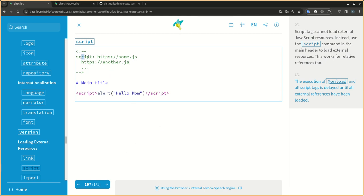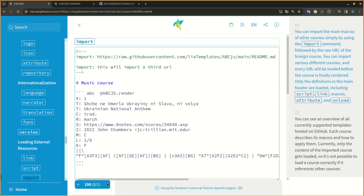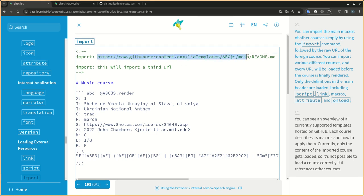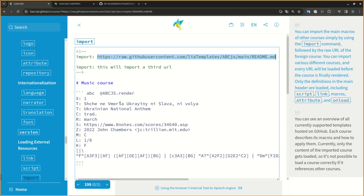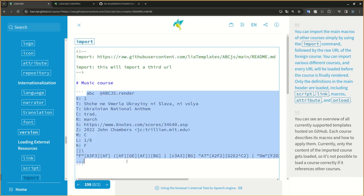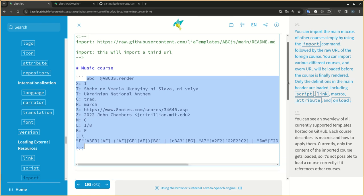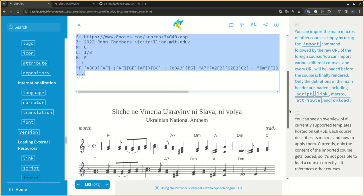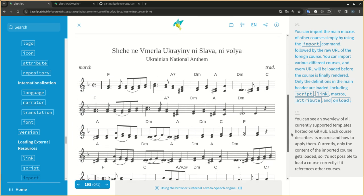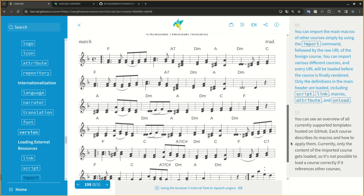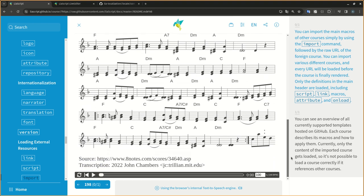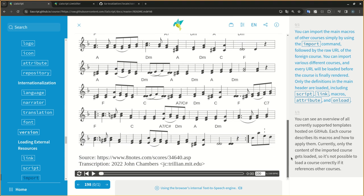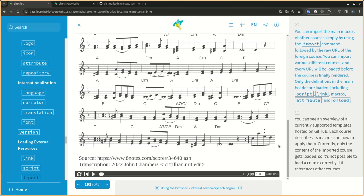You can import the main macros of other courses simply by using the import command, followed by the raw URL of the foreign course. You can import various different courses, and every URL will be loaded before the course is finally rendered. Only the definitions in the main header are loaded, including script, link, macros, attribute, and onload.